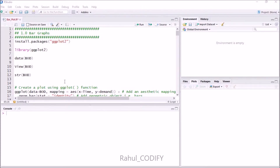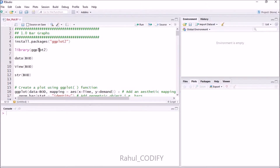To install ggplot2, use install.packages() and inside the parentheses, in quotations, give 'ggplot2', then press Ctrl+Enter and it will automatically install. To use the package, import it with the library function: library(ggplot2), then press Ctrl+Enter to load the package.